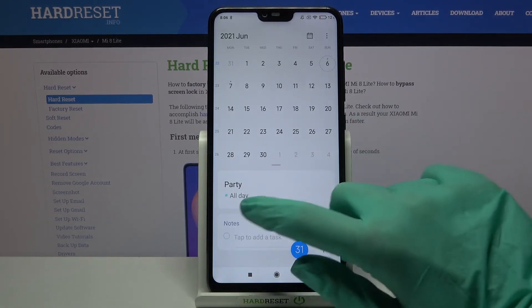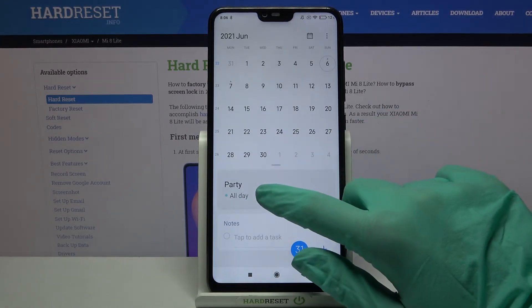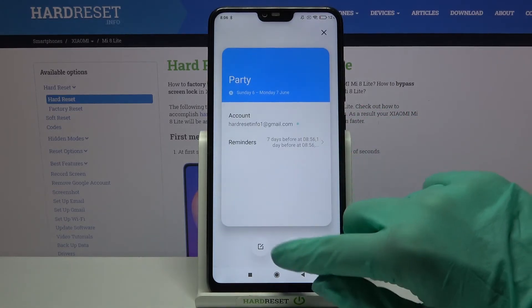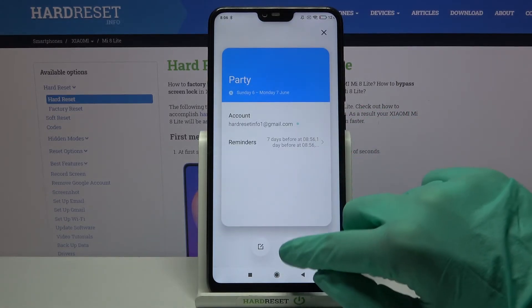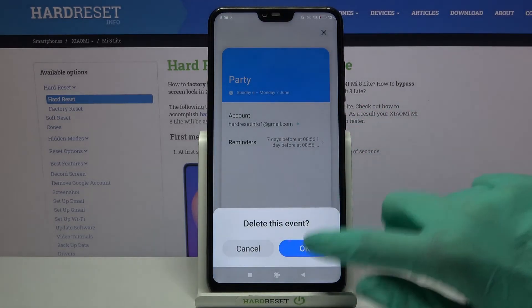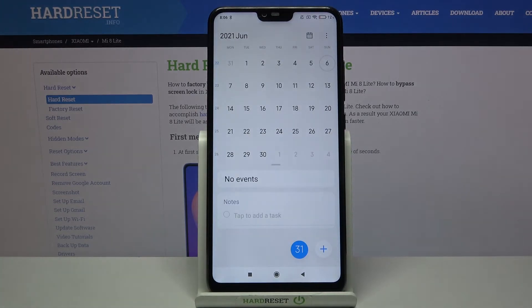You can always delete it by holding it and tapping on the bin icon, then choosing OK. Thanks so much for watching.